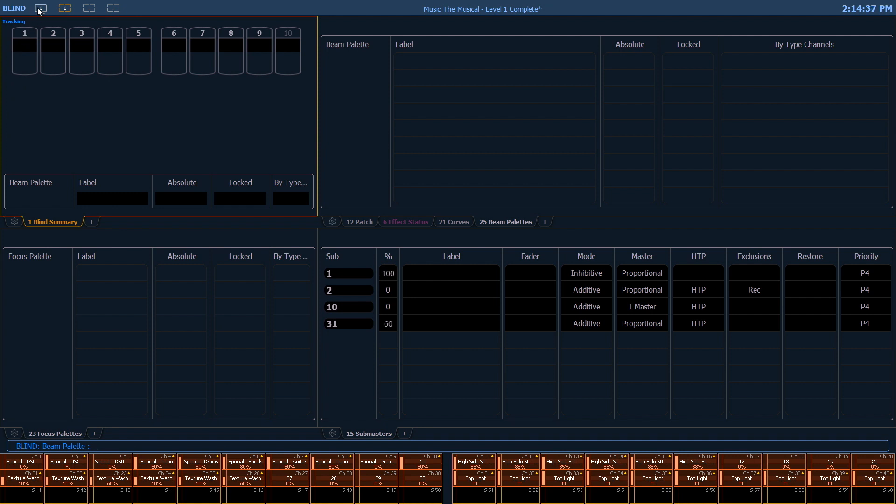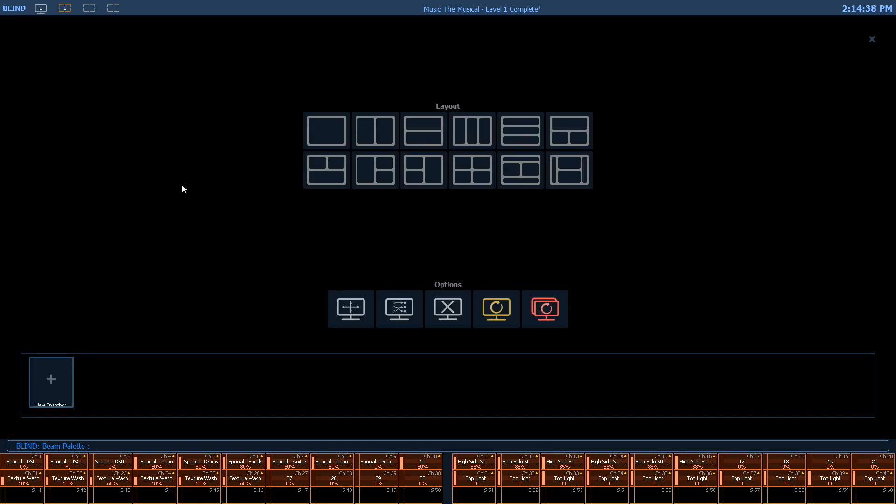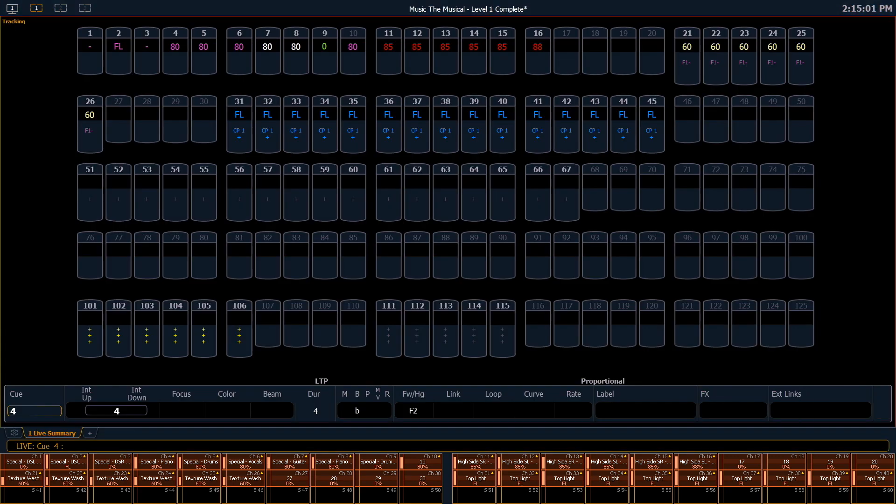I also have the option to reset this workspace or I can reset all monitors and all workspaces with the click of a button here. This will take you back to the factory default display settings.